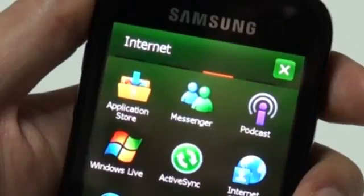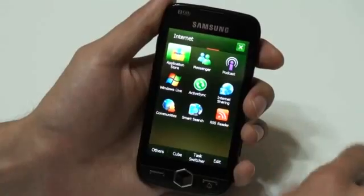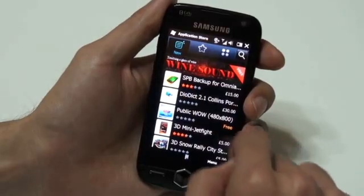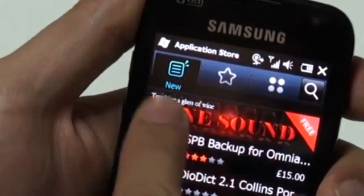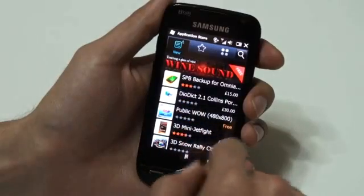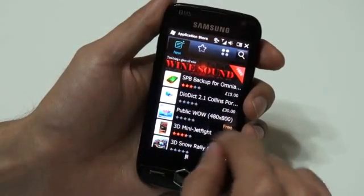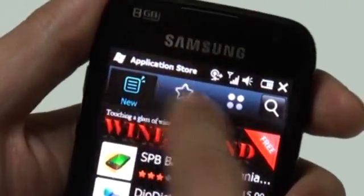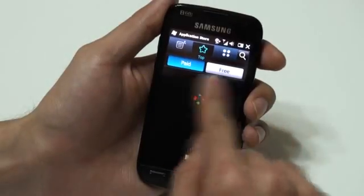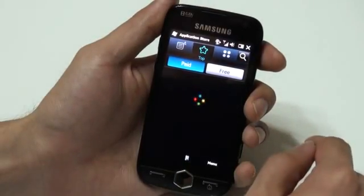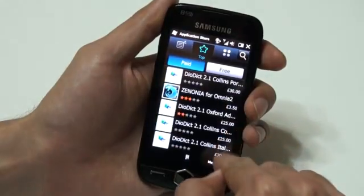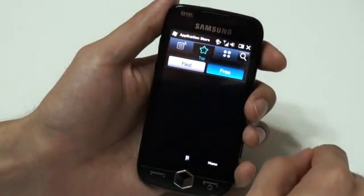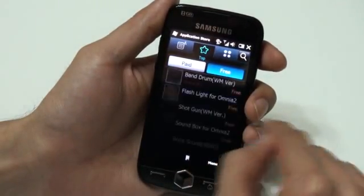Let me launch the client. Now we're on the application store. The New tab is where new applications are on the top and older ones on the bottom. The Top tab is where the popular applications are on the top and less popular ones on the bottom. They're divided into paid and free applications.